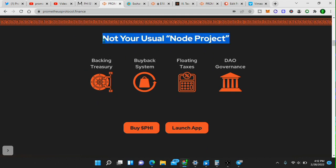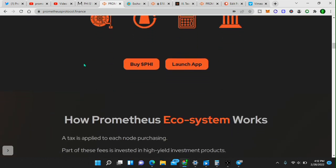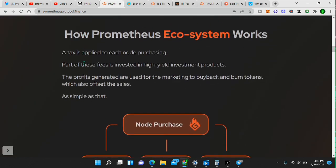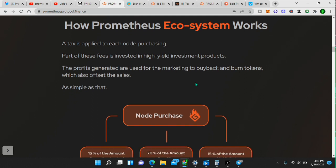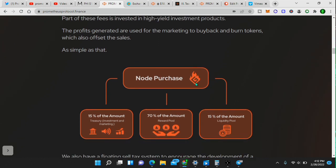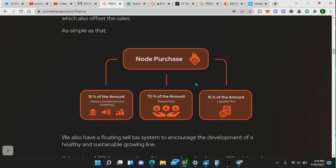It is not your usual node project pump and dump. Backing treasury, buyback system, floating taxes, DAO governance, how the ecosystem works. A tax is applied to each node purchased. Part of these fees is invested in high yield investment projects. The profit generated are used for the marketing to buy back and burn tokens, which also offset the sales. As simple as that.